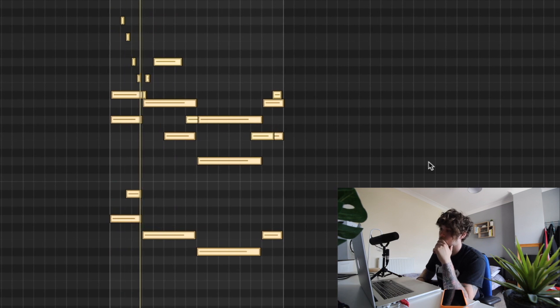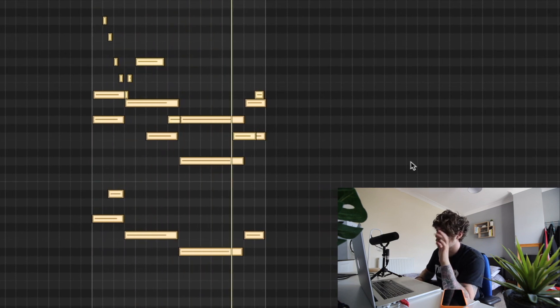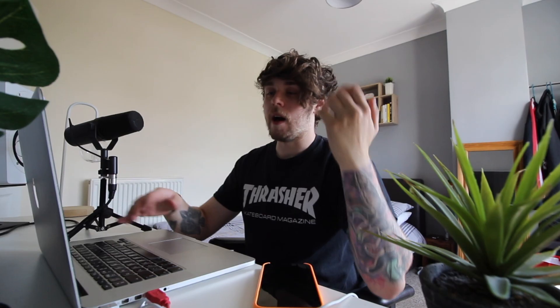That is basically how I would go about doing 808s on a sample. Now I'm going to show you how I would do 808s with a MIDI. I just made this melody really quick — it sounds like an emotional Juice WRLD type of thing — and we've got this 808 here, which is also on my drum kit.